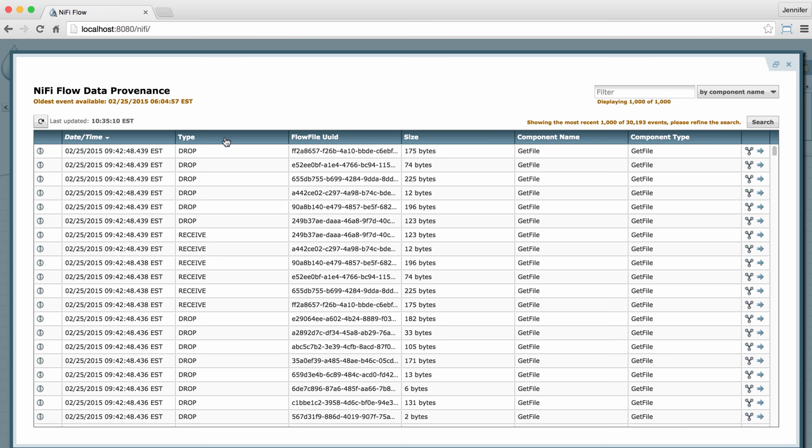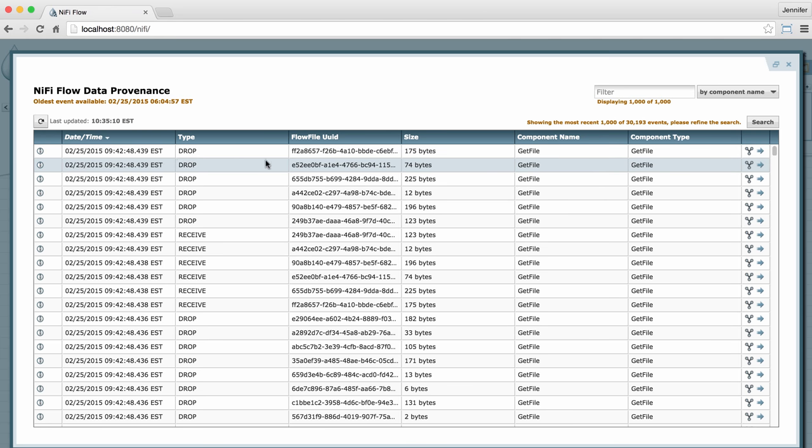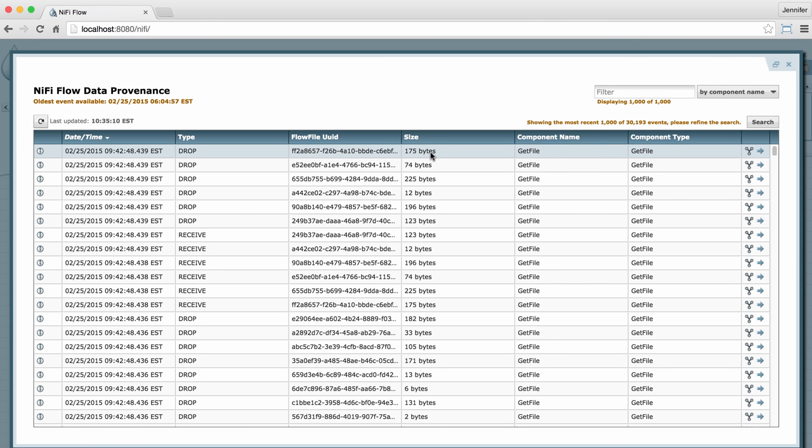The processing events are listed in this type column. We also have the date and time each processing event occurred, the flow file UUID or unique identifier for each file involved, the file size for each file, and the component name and component type for the components that produce the events.